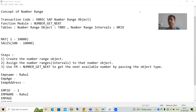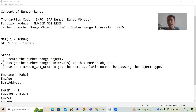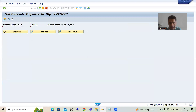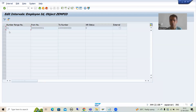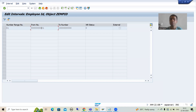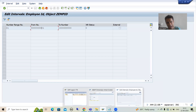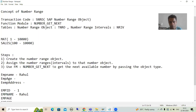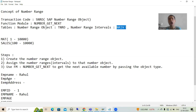We will continue the topic of Number Range. In the previous video we understood the concept of number range, then we created the number range object through the SNRO transaction code. After that we assigned intervals — the from-value and to-value — to that number range object. The number range object is stored in the TNRO table and number range intervals are stored in the NRIV table.